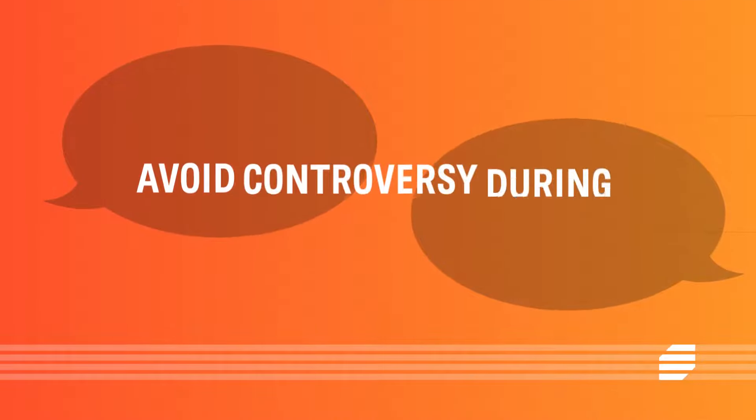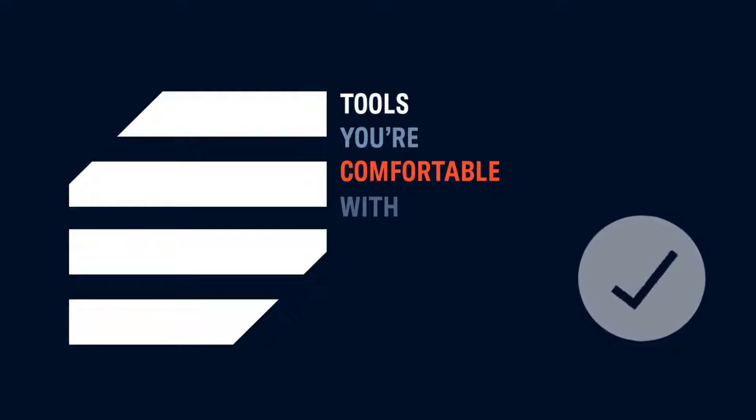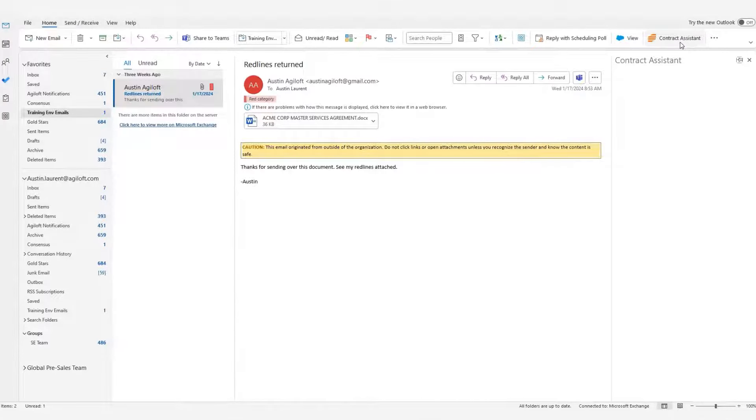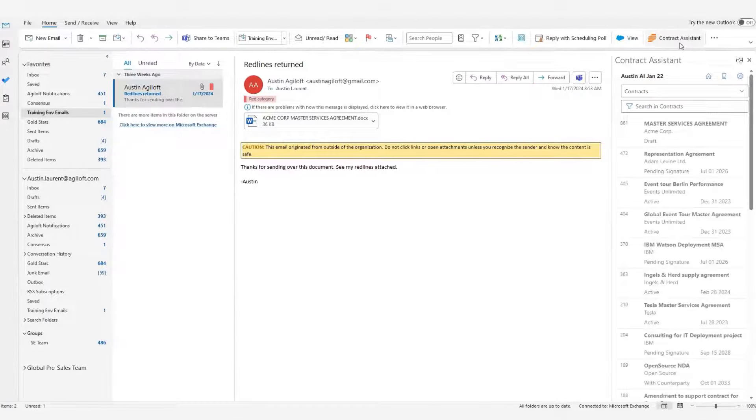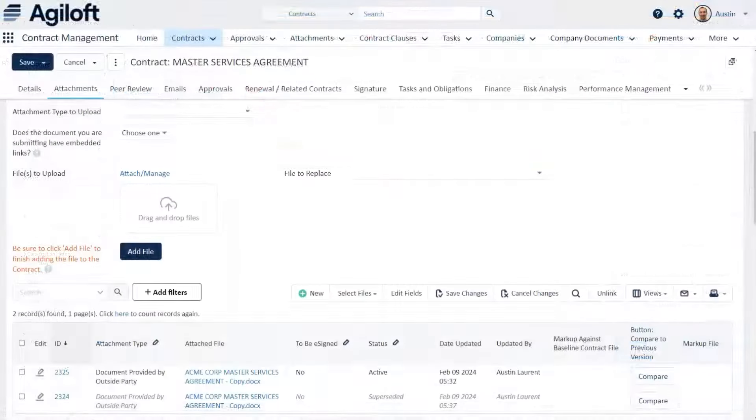Avoid controversy during contract negotiations. Work in the tools you're most comfortable with. Third-party paper received in Microsoft Outlook or Gmail can be quickly synced into Agiloft.